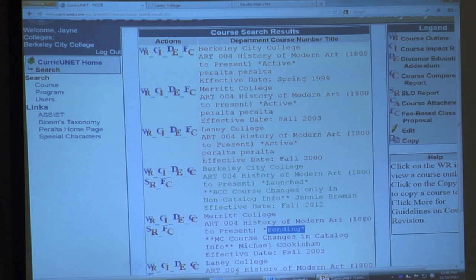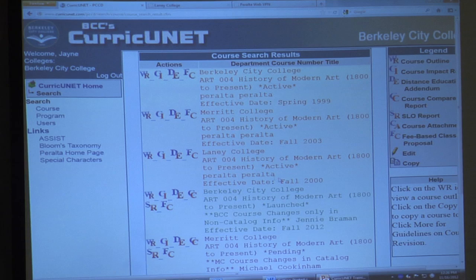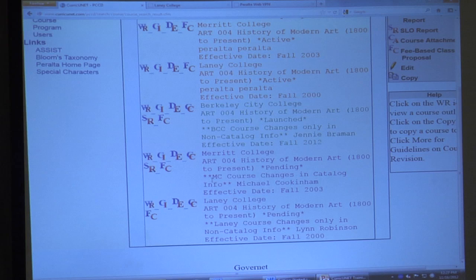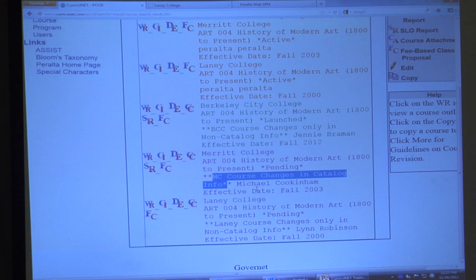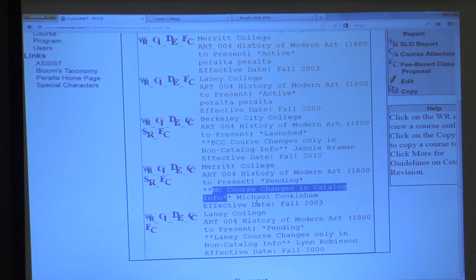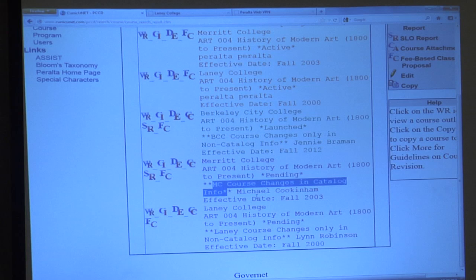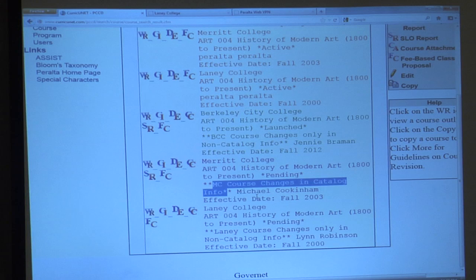There are two workflows: if you're just updating textbooks, performance objectives, or SLOs, that's a non-catalog change. If you're updating anything actually published in the catalog every two years — course number, course title, course description — those take a different workflow and require more review. A pending course marked 'catalog information' means they're updating the course description or anything published in the catalog itself.